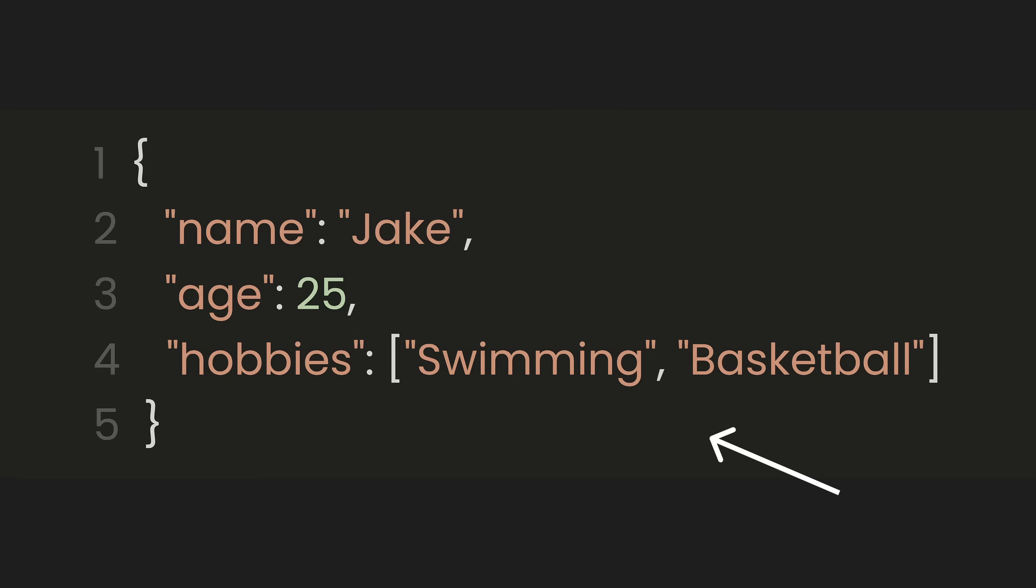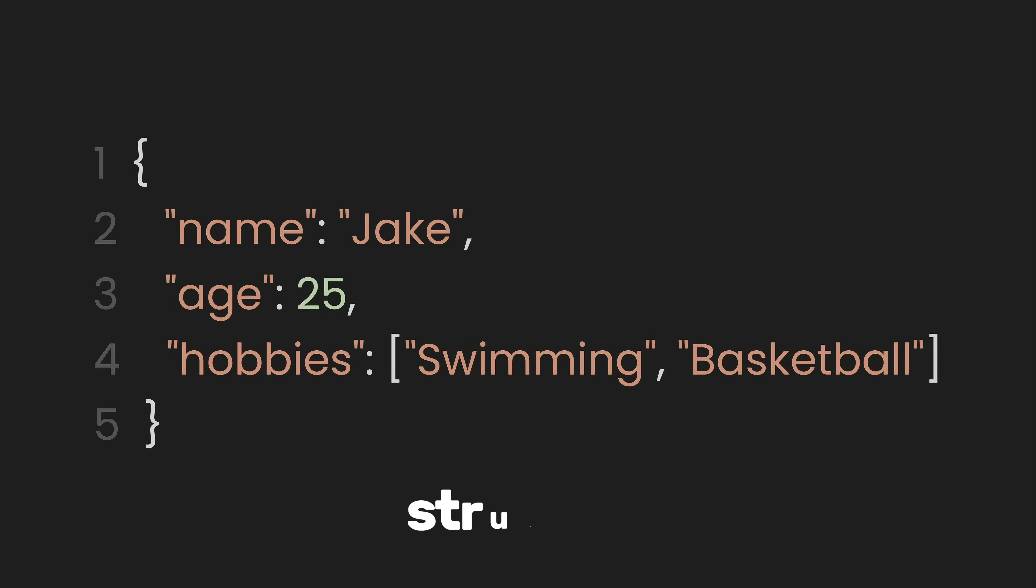This structure allows us to represent multiple types of data, including strings, numbers, and arrays, in a structured format.